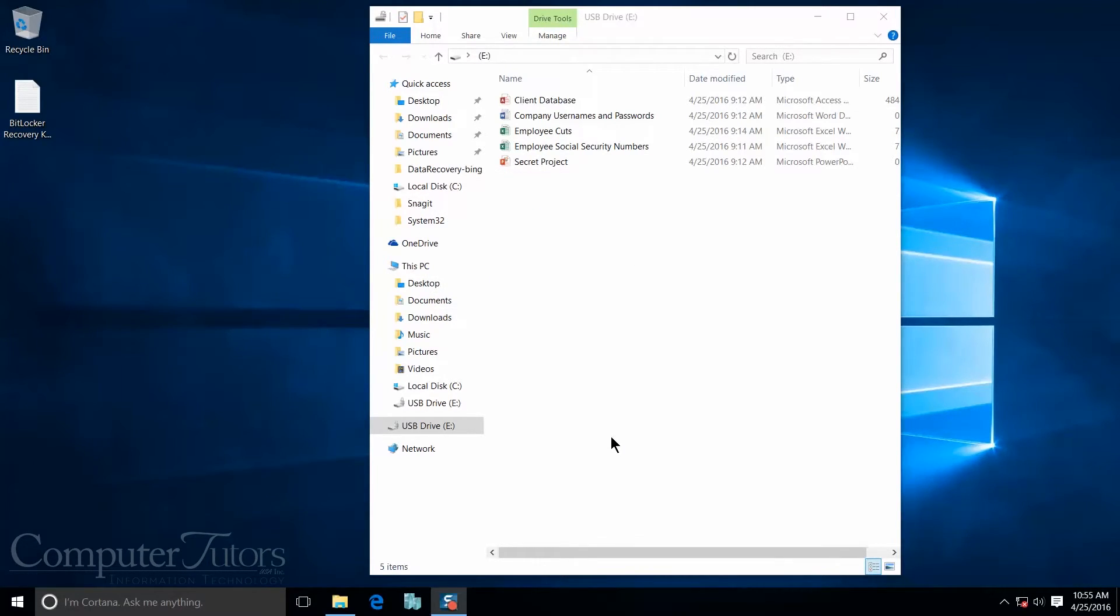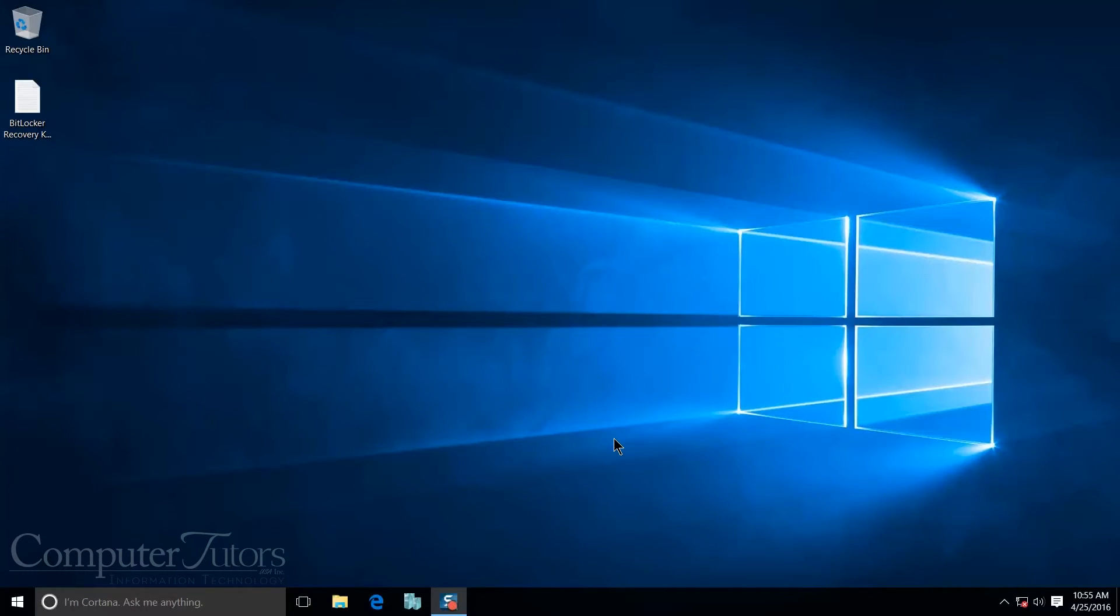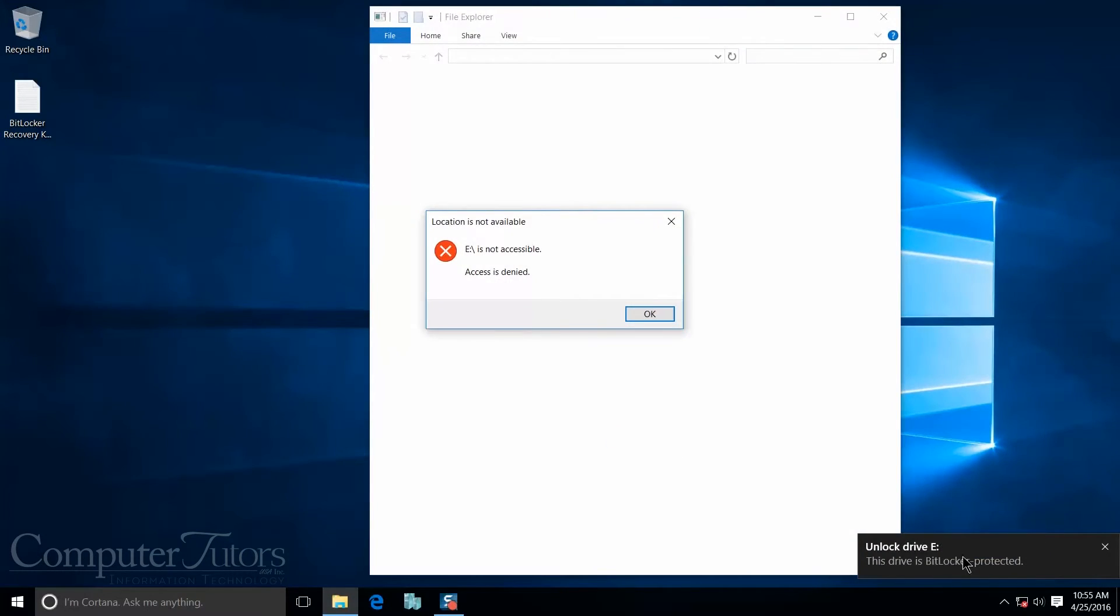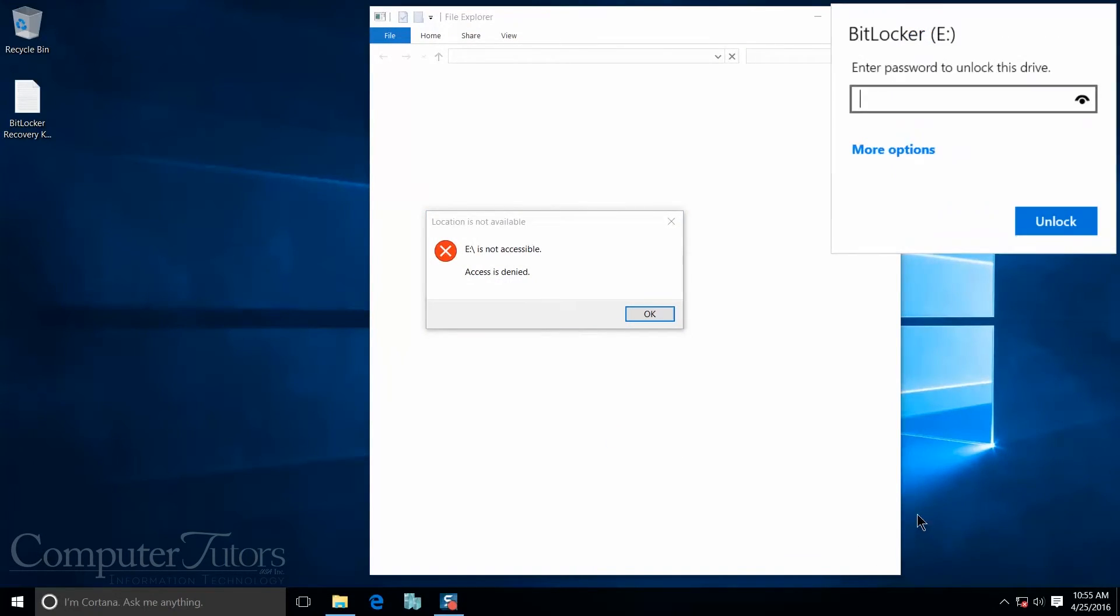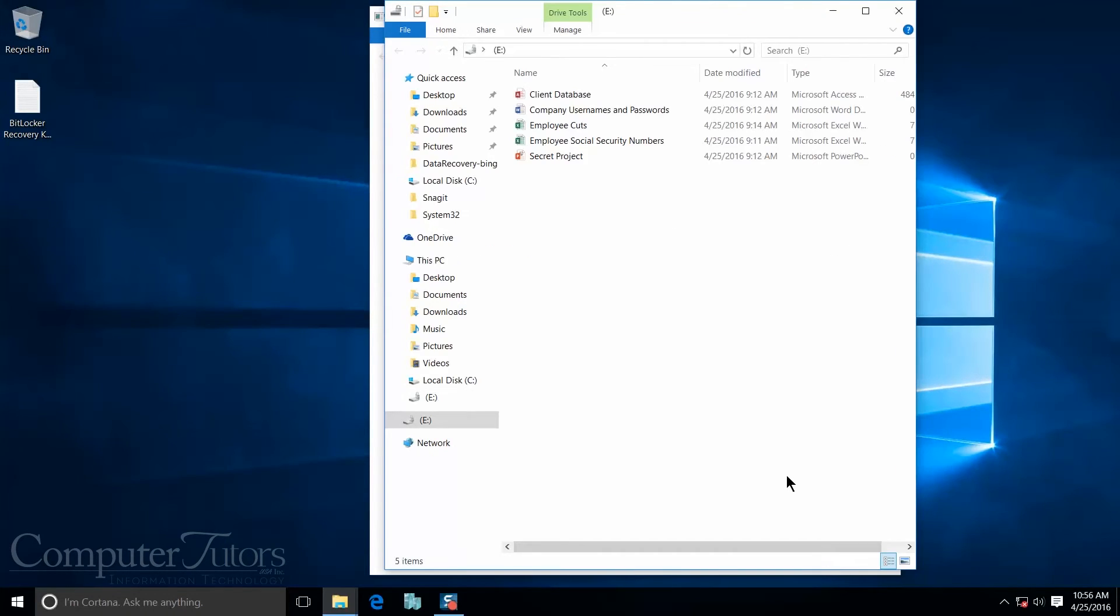So I'm going to go ahead and take my USB out of the computer and plug it back in. And now I should get a notification saying that it needs a password to open it. And there you have it. So now BitLocker is asking me to enter my password in order to unlock this drive, which means nobody except for the people who have my password will be able to get to my information. So let me go ahead and open this up. And now I have access to my USB drive and all the information I have in it.